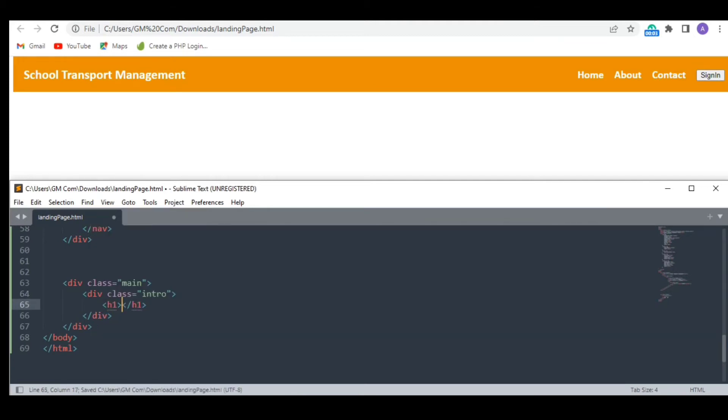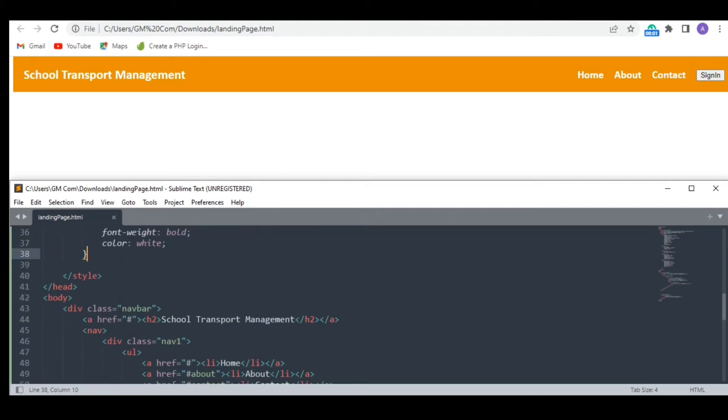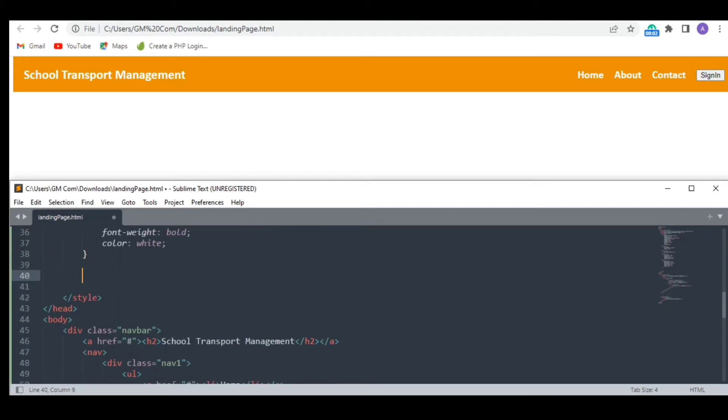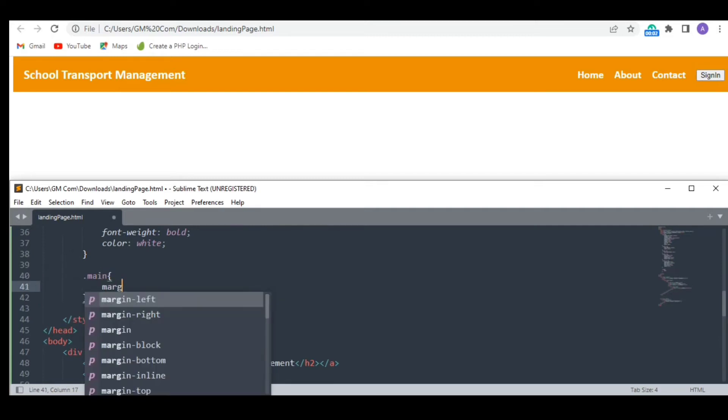First, I need a heading. The heading isn't visible because we have fixed our navigation bar at the top. Giving some margin at the top will fix it.